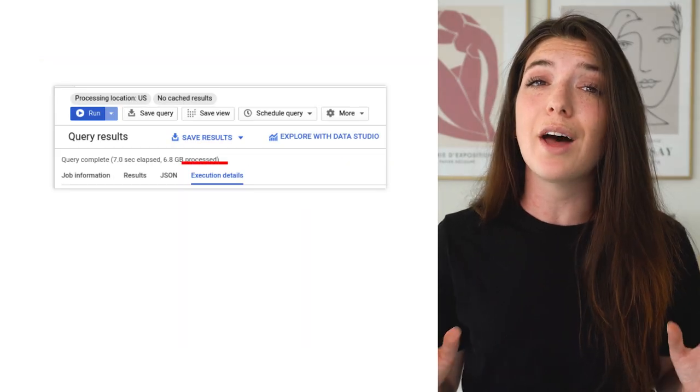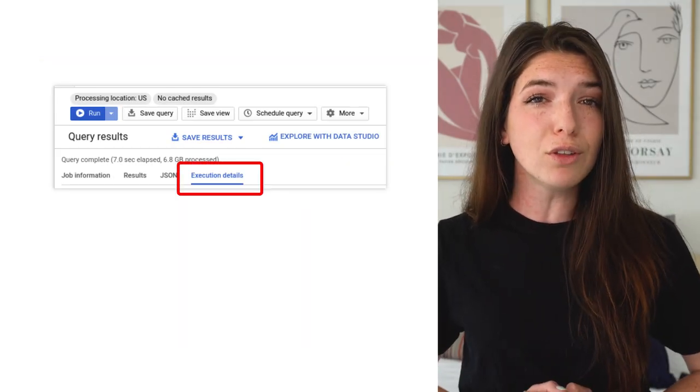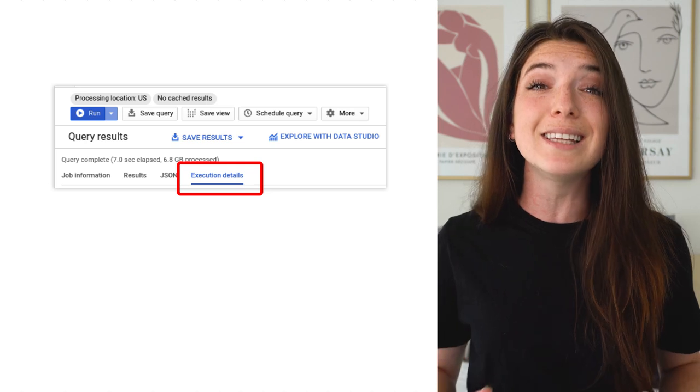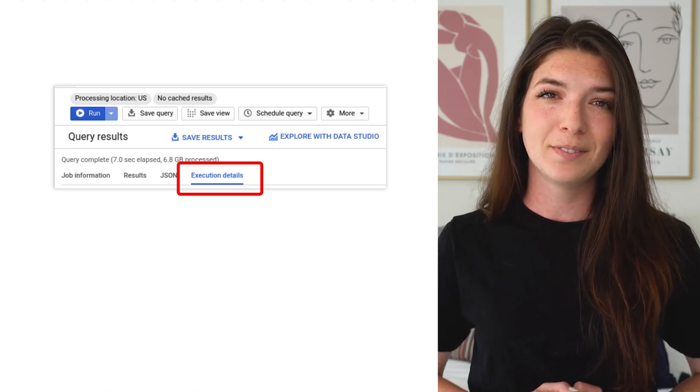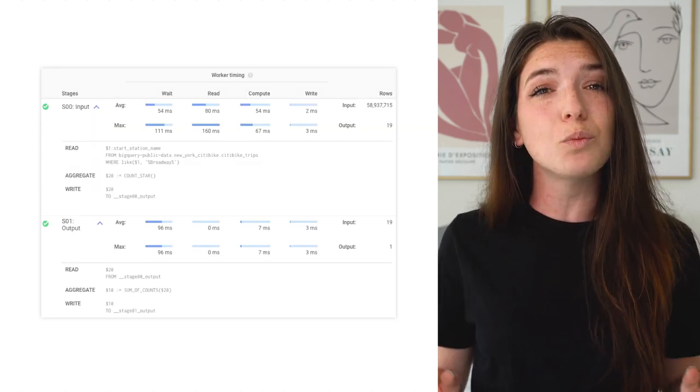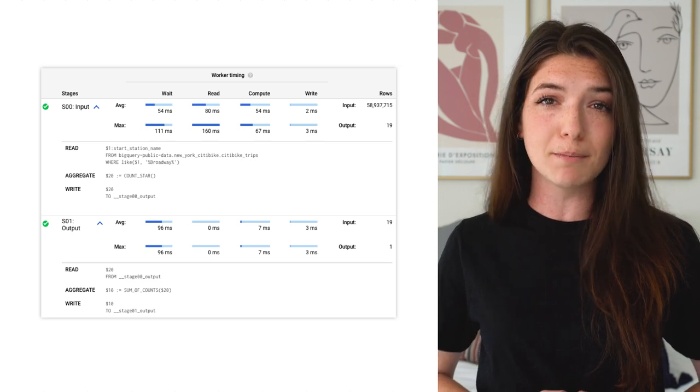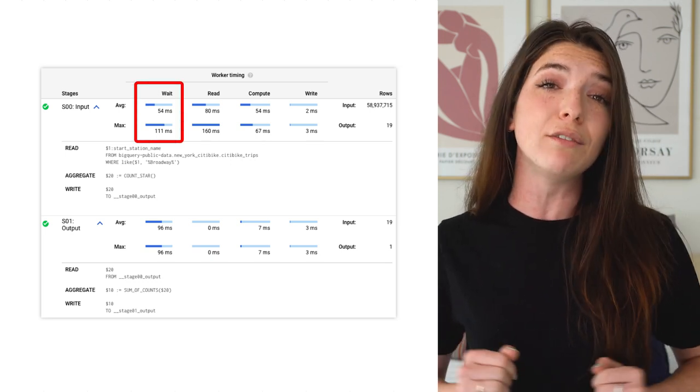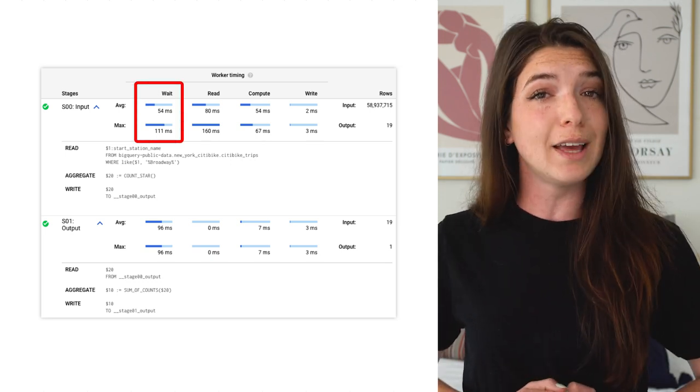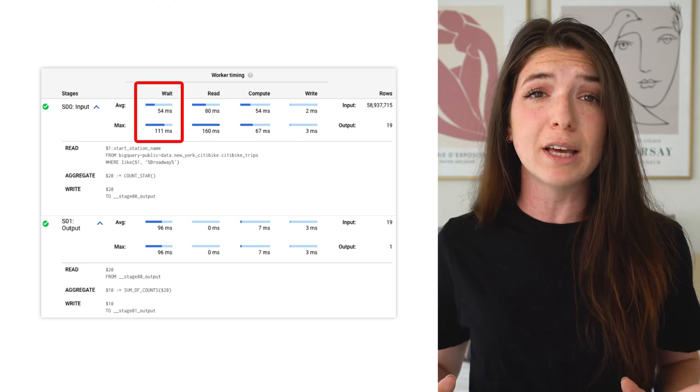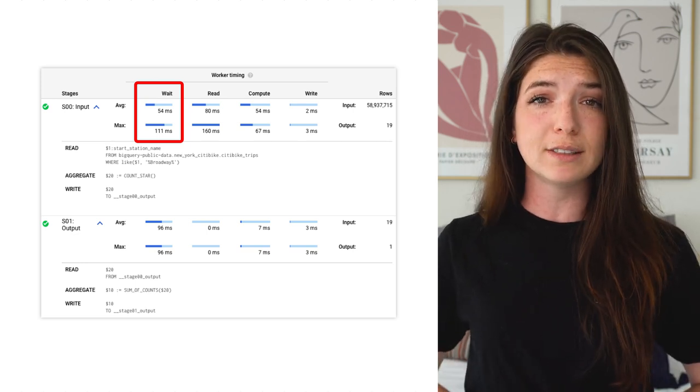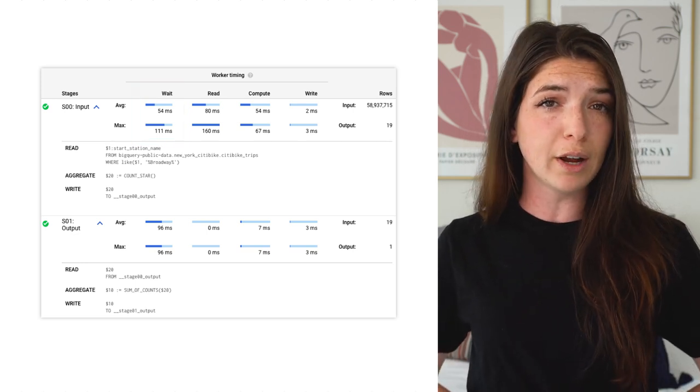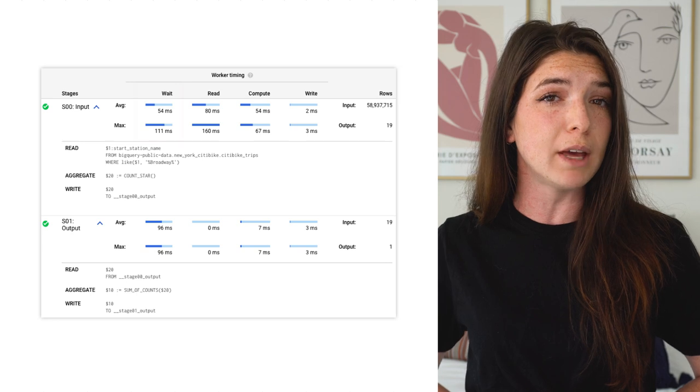In the console, after you run a query, you can view the query plan to see this in action. In the execution details, we can see the average and maximum times each worker spent in the wait phase, where the engine is waiting for either slots to become available or for a previous stage to start writing results that it can begin consuming.